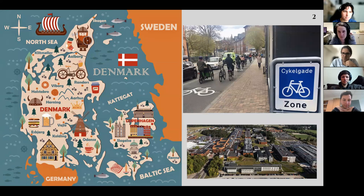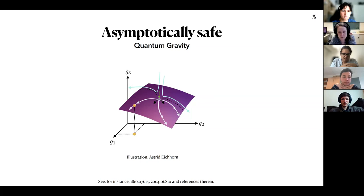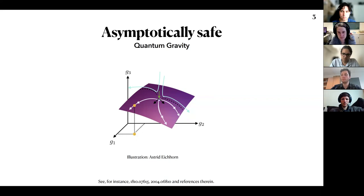Now let's focus on the university work we do and on our program of asymptotic safety in quantum gravity, which is the topic of today's talk. If you are interested in learning more about asymptotic safety, the two references I present here are very good ones to get an overview. By the end of the presentation, just let me know if you need references or want to discuss something.